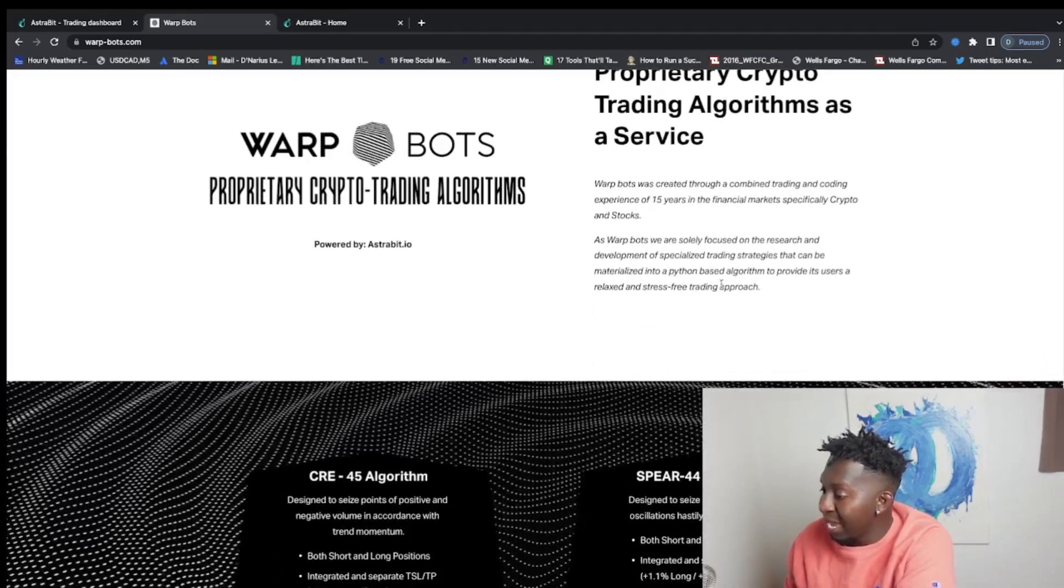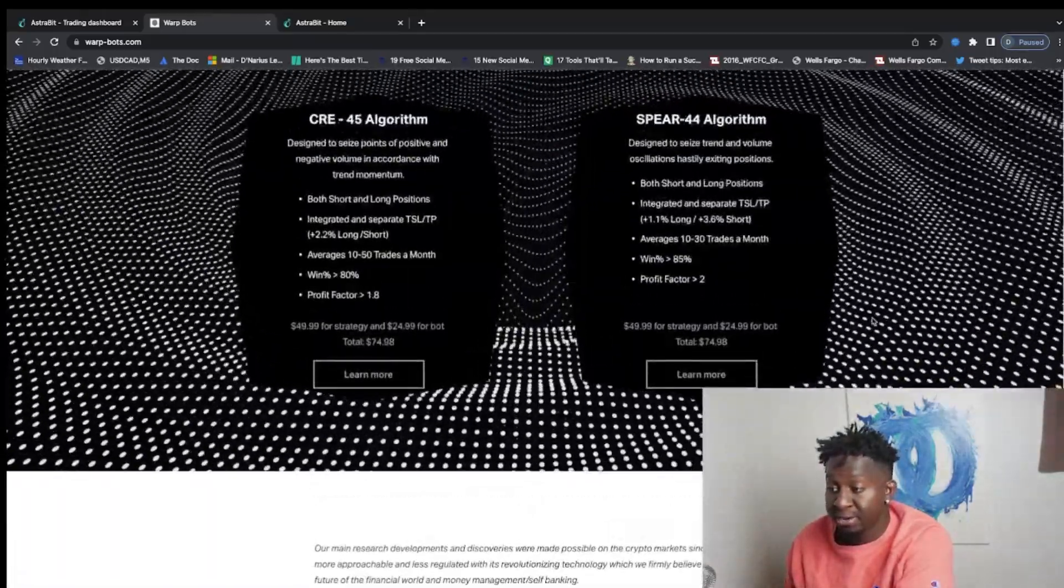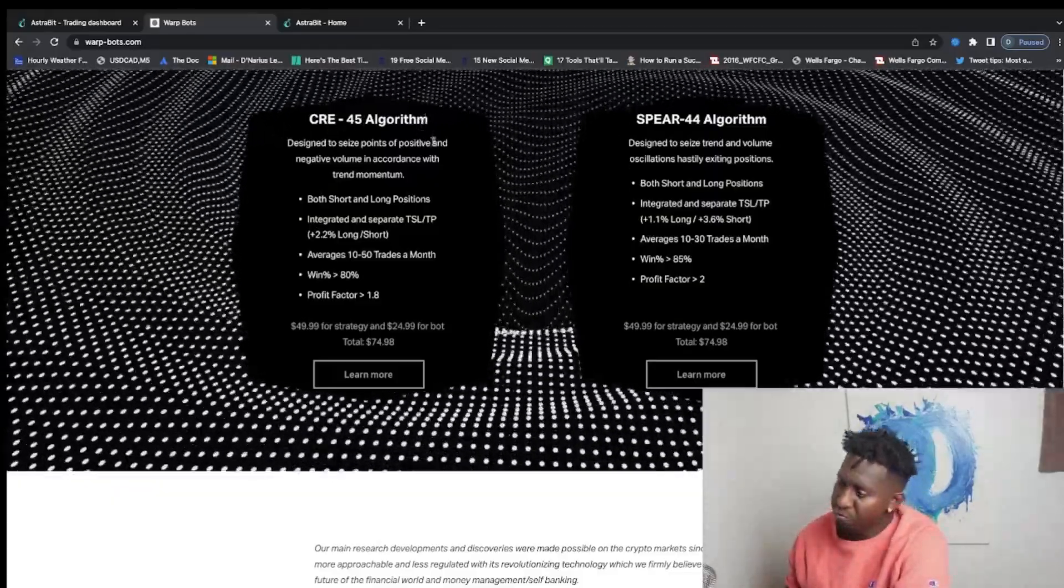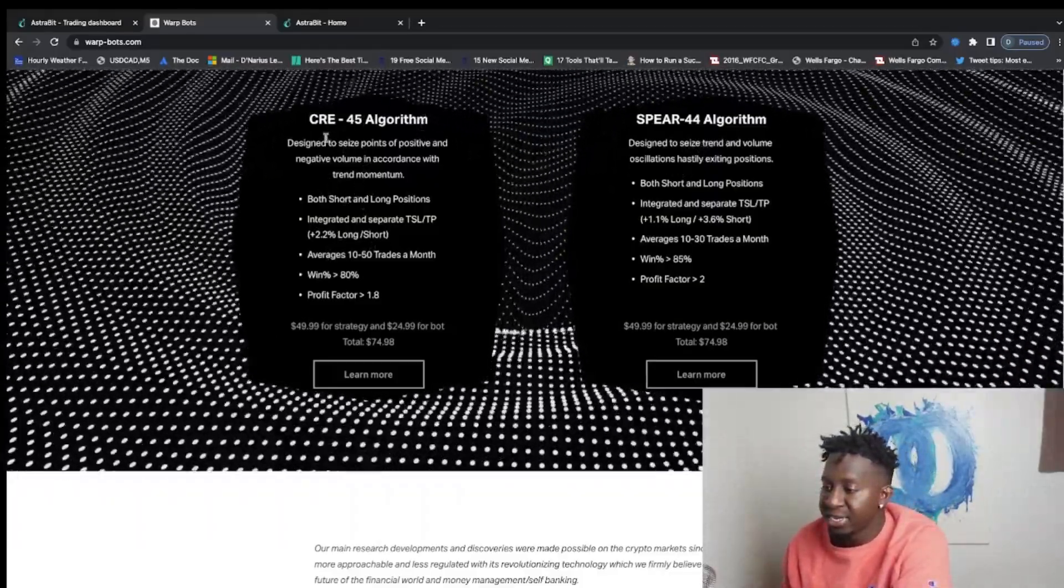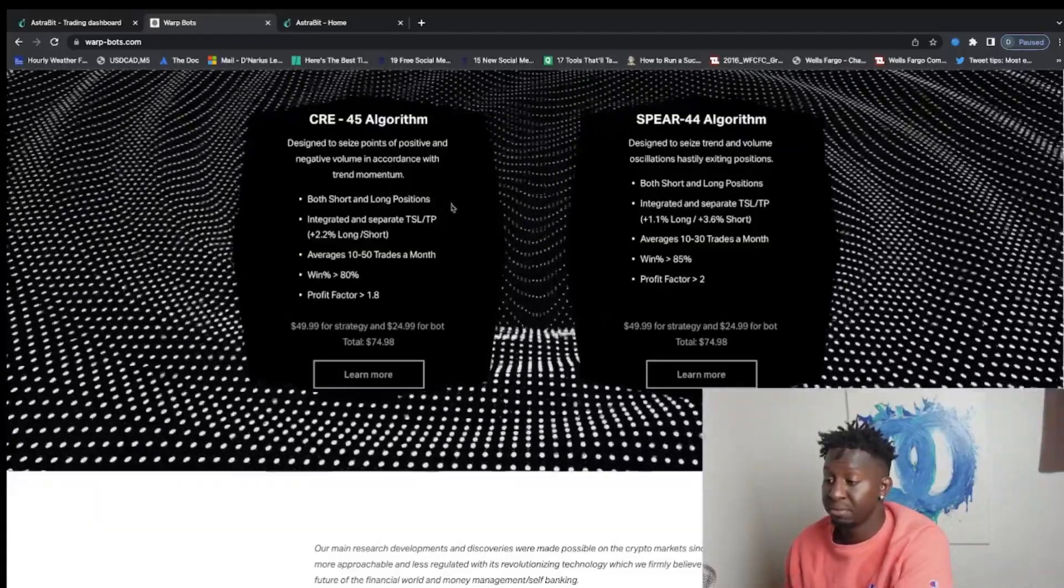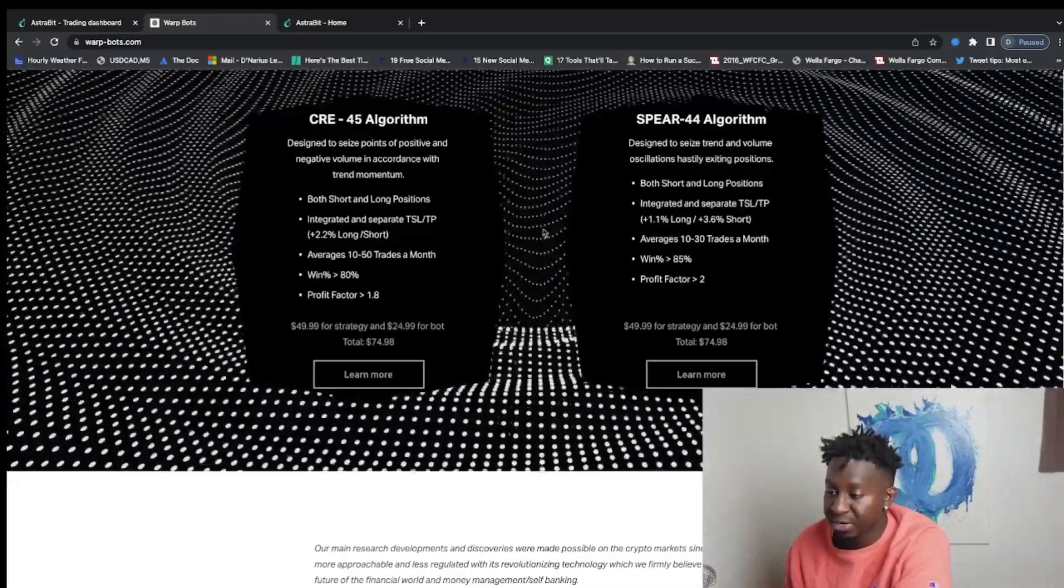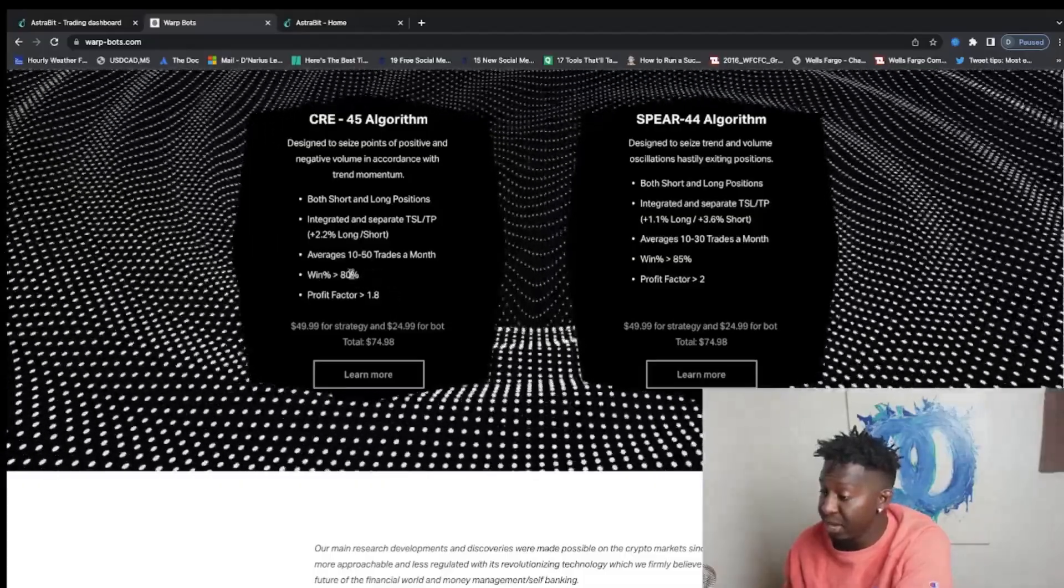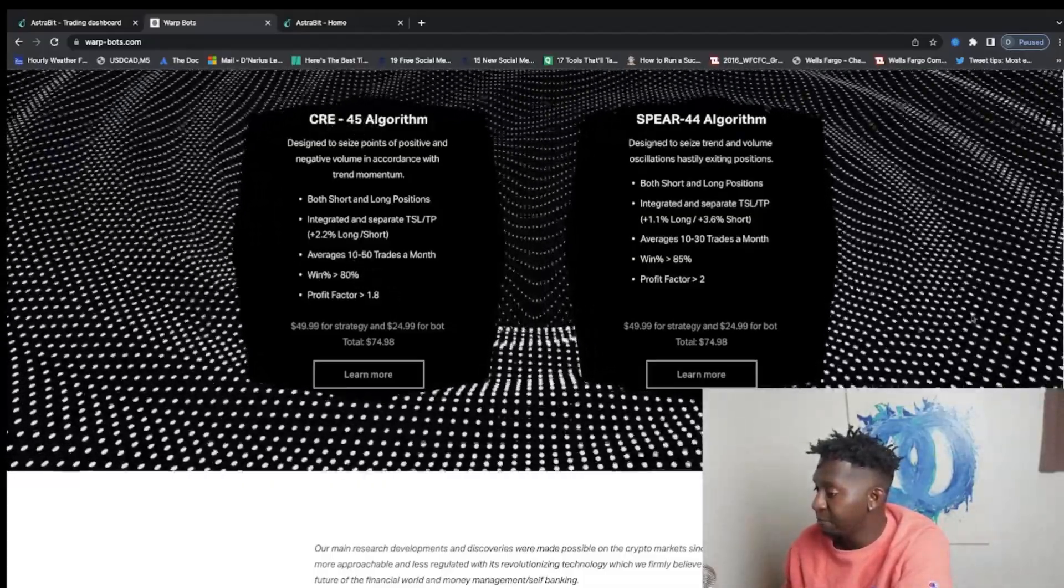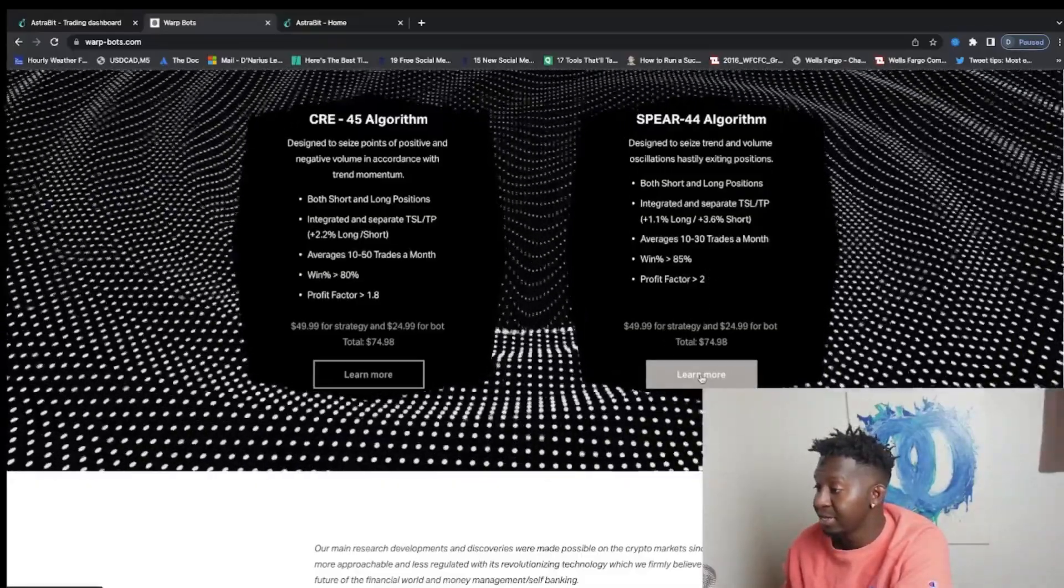So guys, definitely something to check out. We have the CRE 45 and we have Spear 44. And as you guys can see, they're all designed to hit specific touch points. They're both short and long positions, and they have some really successful winning rates - 80% with the CRE 45 and around 85% for the Spear.